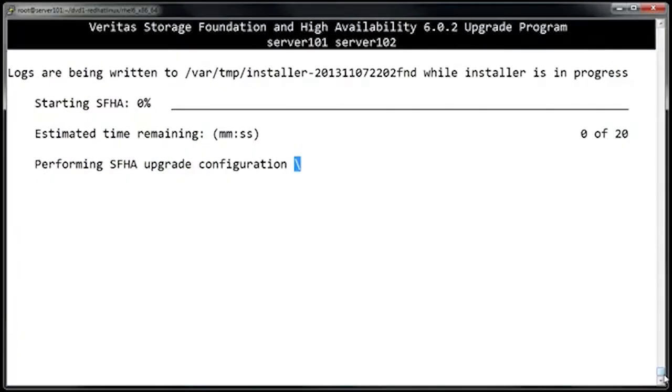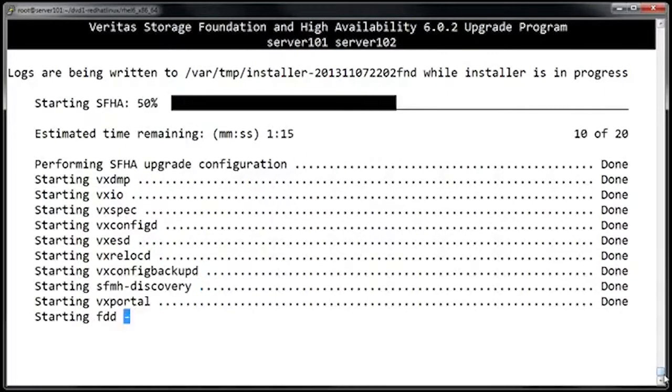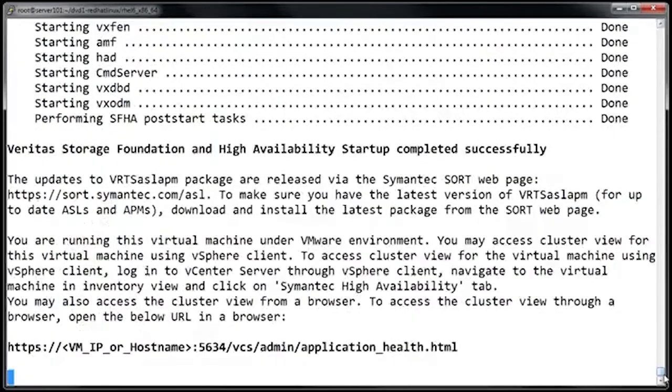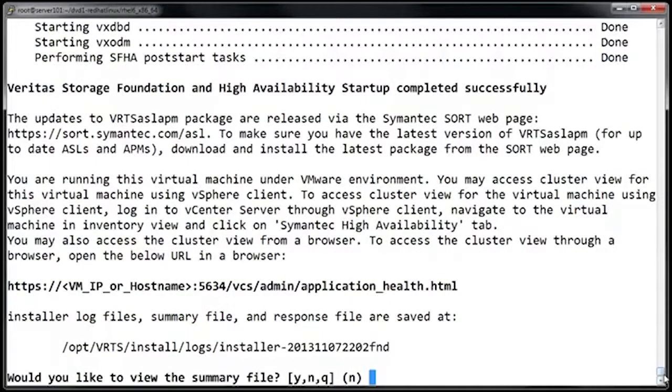At this point, the upgrade process is basically completed, so it's going to start everything back up. At this point, the installation script is complete, and Storage Foundation is now updated.